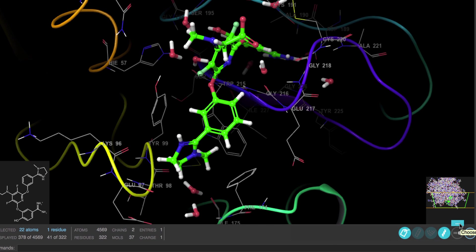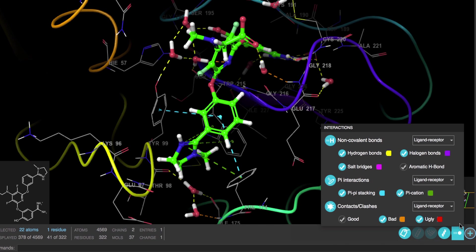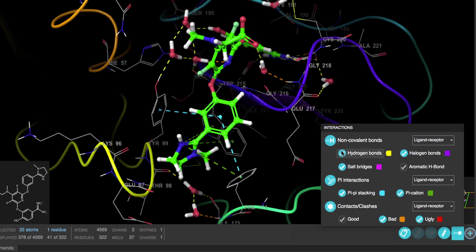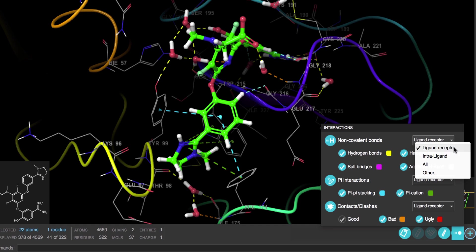Here we can show the non-covalent bonds like hydrogen bonds, halogen bonds, salt bridges, and aromatic H-bonds. And we can restrict the interactions to only those between the ligand and the receptor.